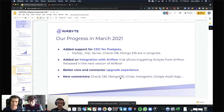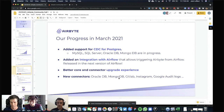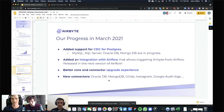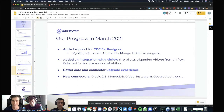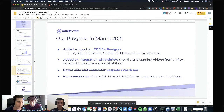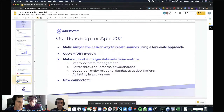There's definitely room for improvement and we want to make that an even easier process in the future. And then lastly, we spent a bunch of time pushing out new connectors, including Oracle, Mongo, GitLab, Instagram, and Google audit logs. I think this is just the beginning — you'll be very excited to see that our pace for pushing out new connectors will increase in the coming month. So it's actually a good segue: let's move forward to April.